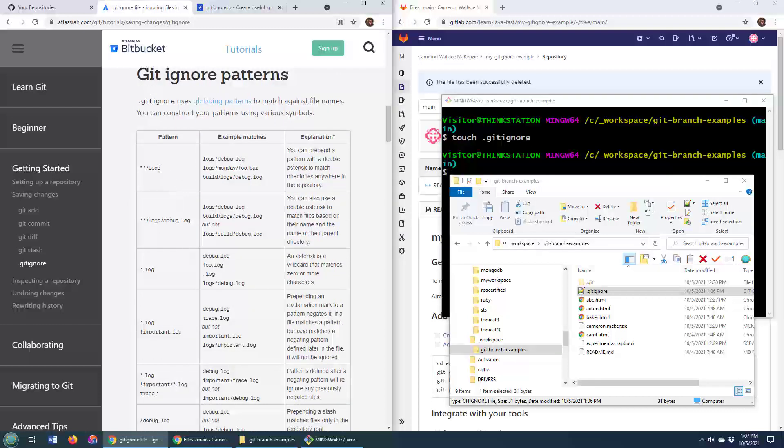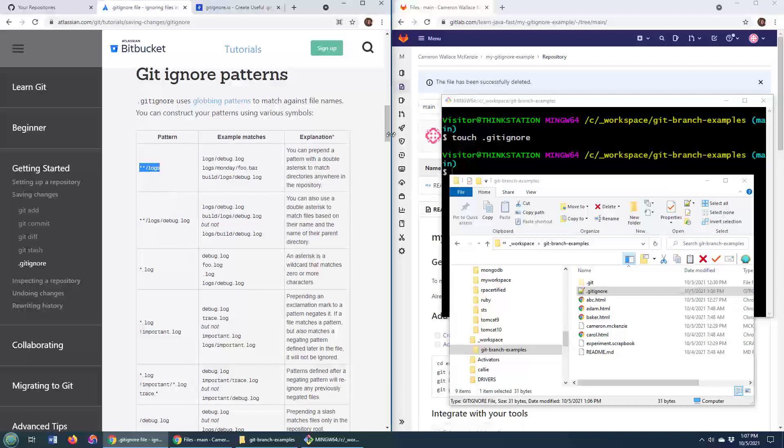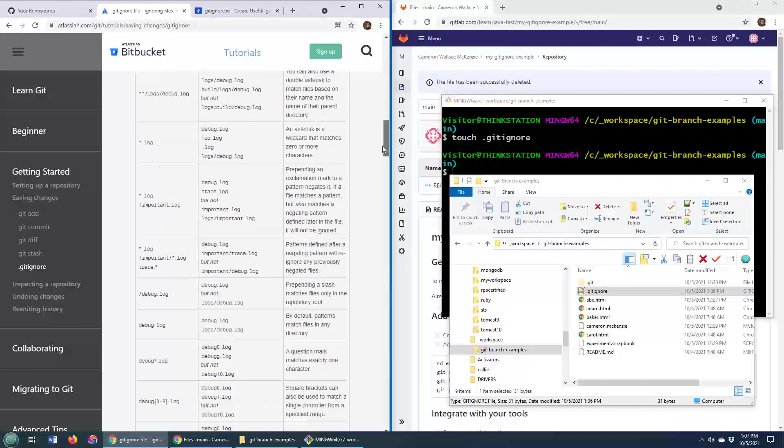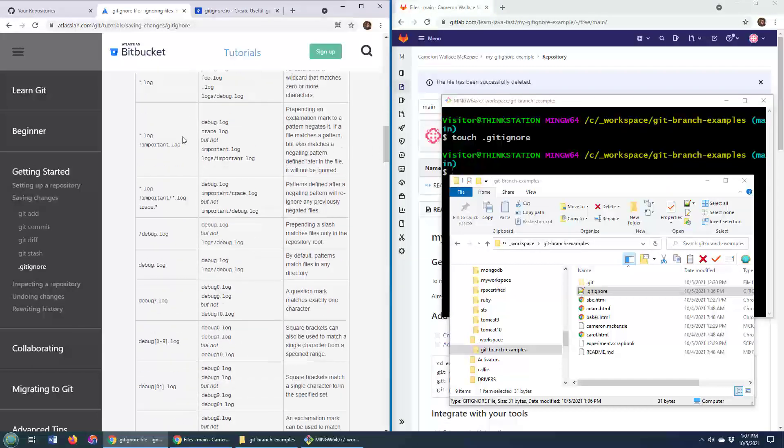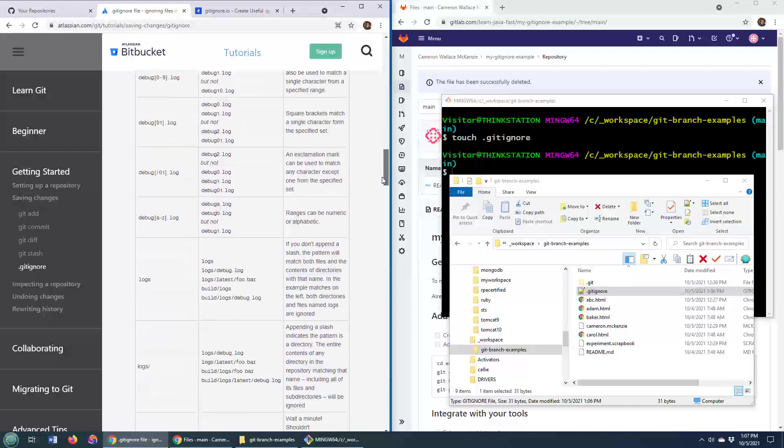So if you want to get rid of all the log folders, you can use a pattern like that. If you don't want to have any file with a log extension except that one file that's called important.log, you can use a pattern like this.